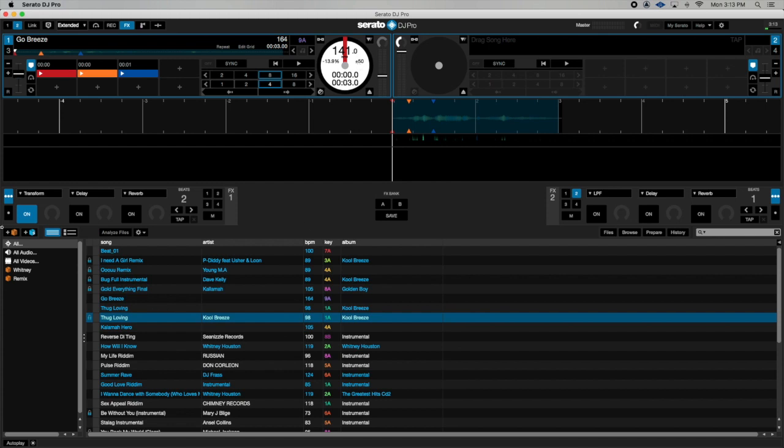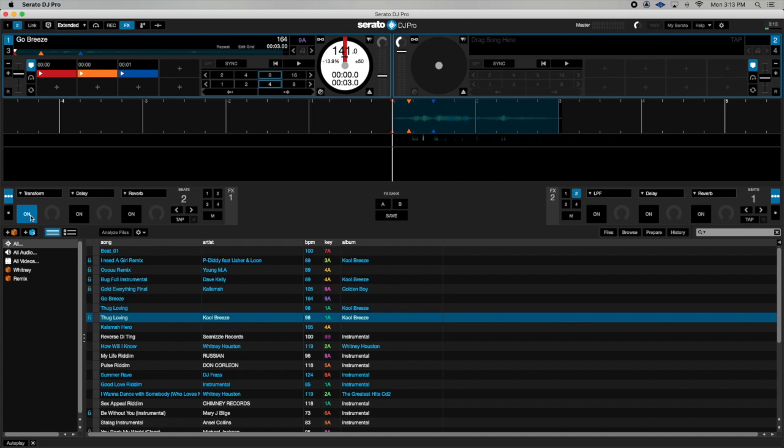The second step now is to go to your effects panel and I already have mine open and you're going to select the transform effect. Once you select the transform effect now you turn it on then push the wet and dry knob up to about 50% and then you're going to change the beat length of your effect.